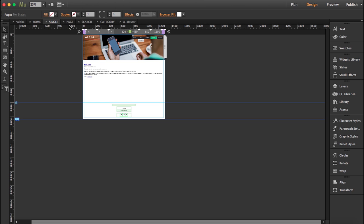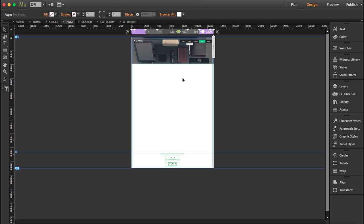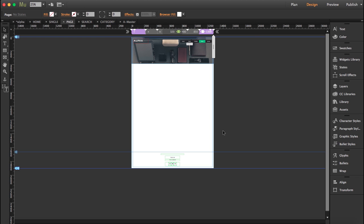We're going to do this same thing with the rest of the pages. The only thing that will change is that in our page we're going to drag our page widget, and search we're going to drag our search widget, and category we're going to drag our category widget. So this is what I'm going to do now.